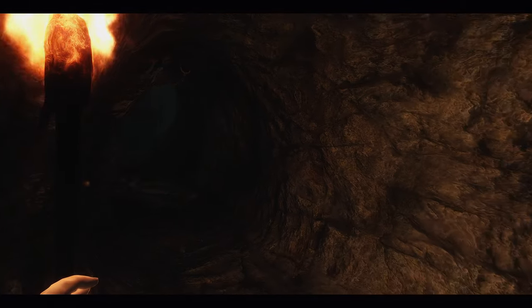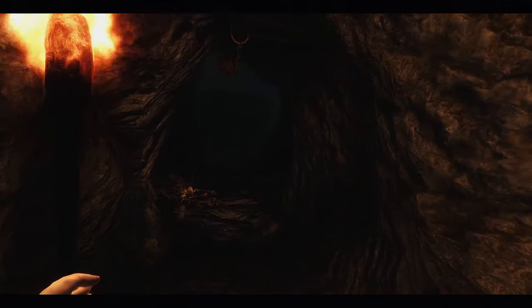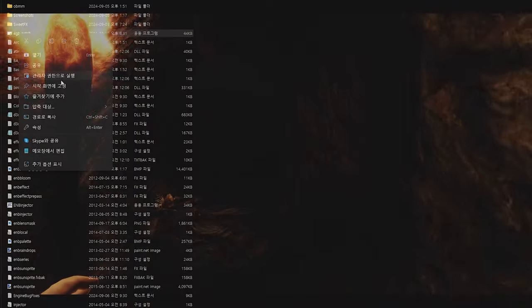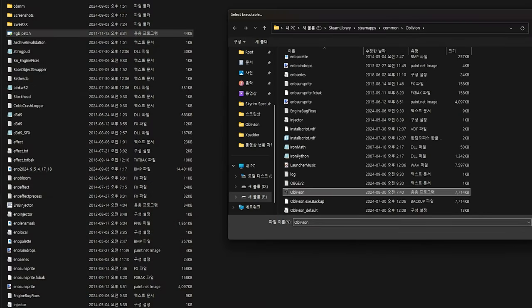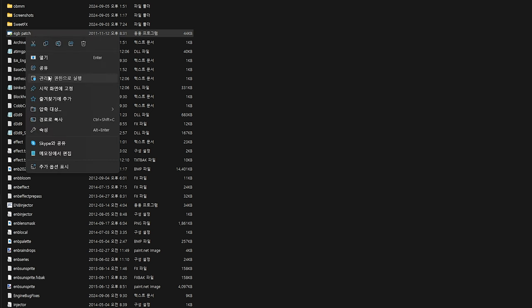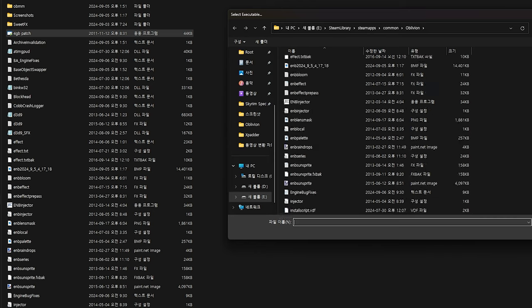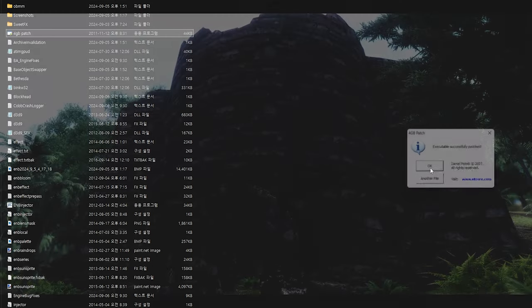Copy the .exe file to the root directory of the Oblivion game folder, run it as an administrator, then select the Oblivion exe file and the OBC loader file with administrator privileges, and click Confirm. This patch automatically creates a backup of the original files, so you can revert to the original state if needed.